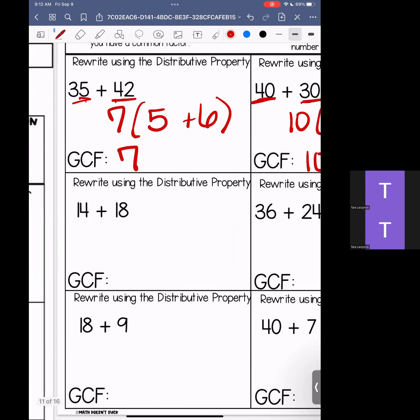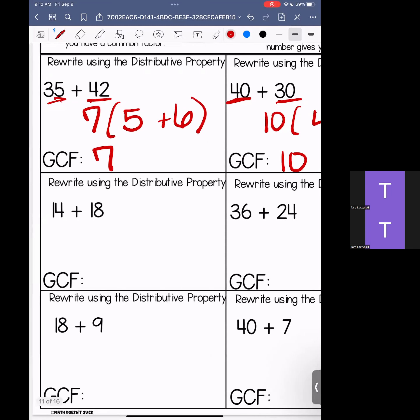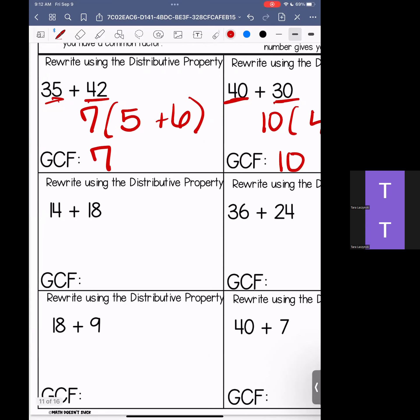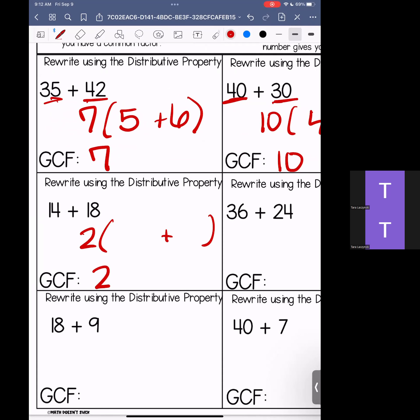Over here, we have 14 and 18. Our greatest common factor is 2. Put that outside of your parentheses. Ask yourself: 2 times what gives me 14? The answer is 7. 2 times what gives me 18? The answer is 9. So: 2 times (7 plus 9).